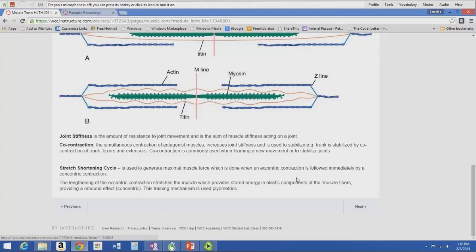For example, lowering into a squat eccentrically and then jumping up concentrically — that produces a rebound effect and greater concentric contraction because you use the stored energy in the elastic components of muscle fibers. Another sports example is winding up for a kick or a pitch — first you eccentrically contract, then concentrically contract, giving you more power. Next we'll talk about lower motor neurons and then start talking about some of the pathologies, which is the really cool stuff.